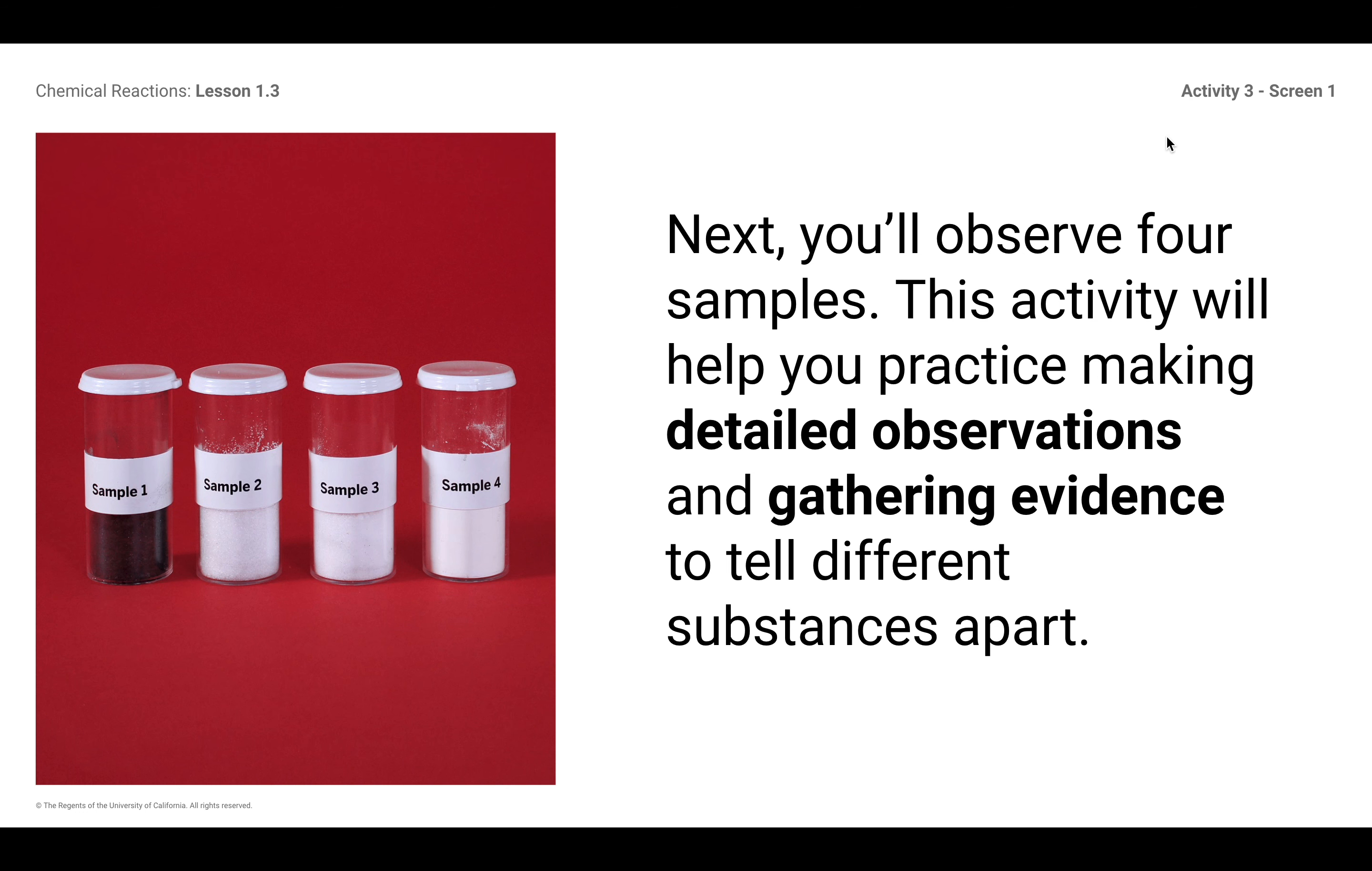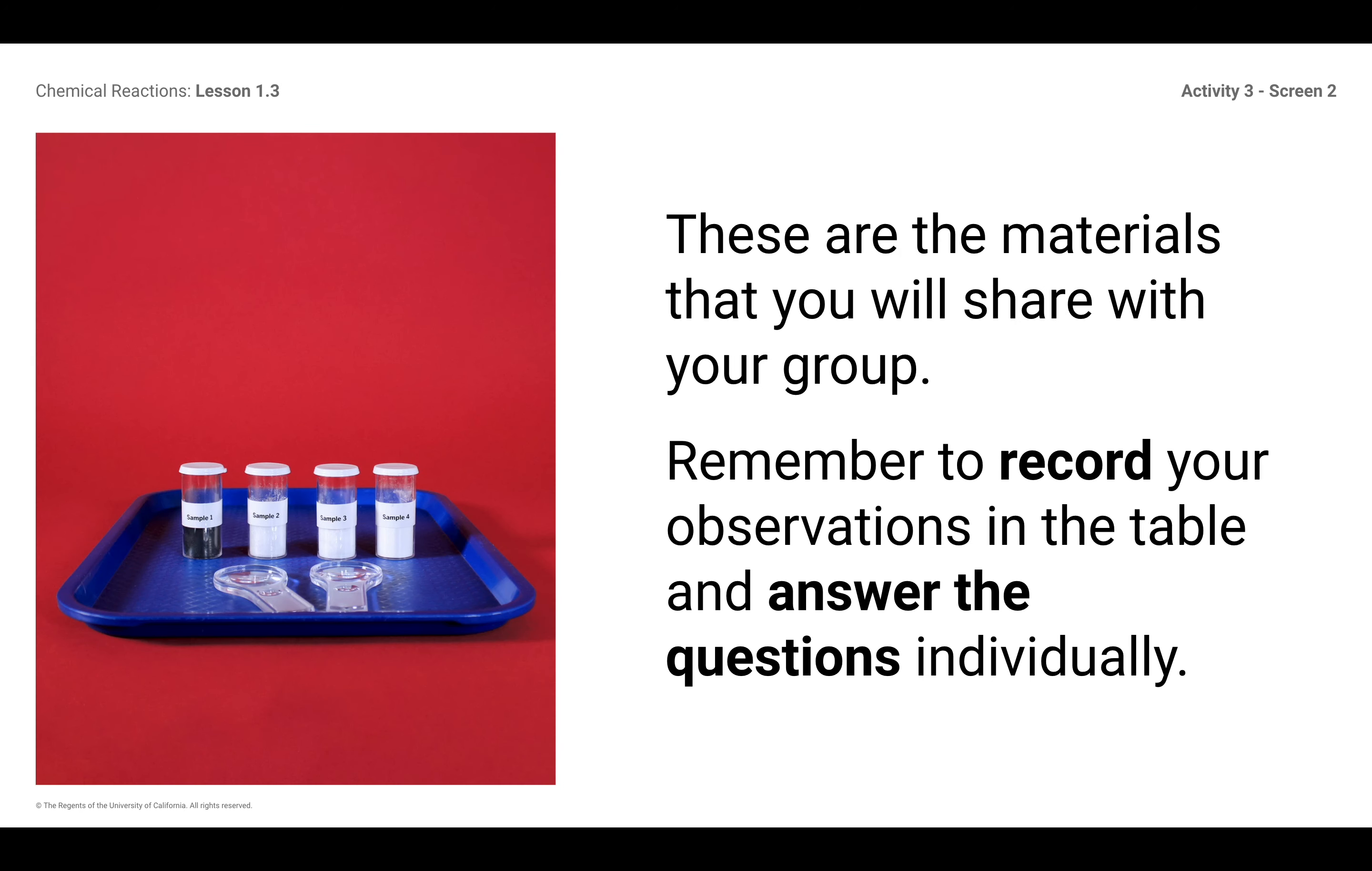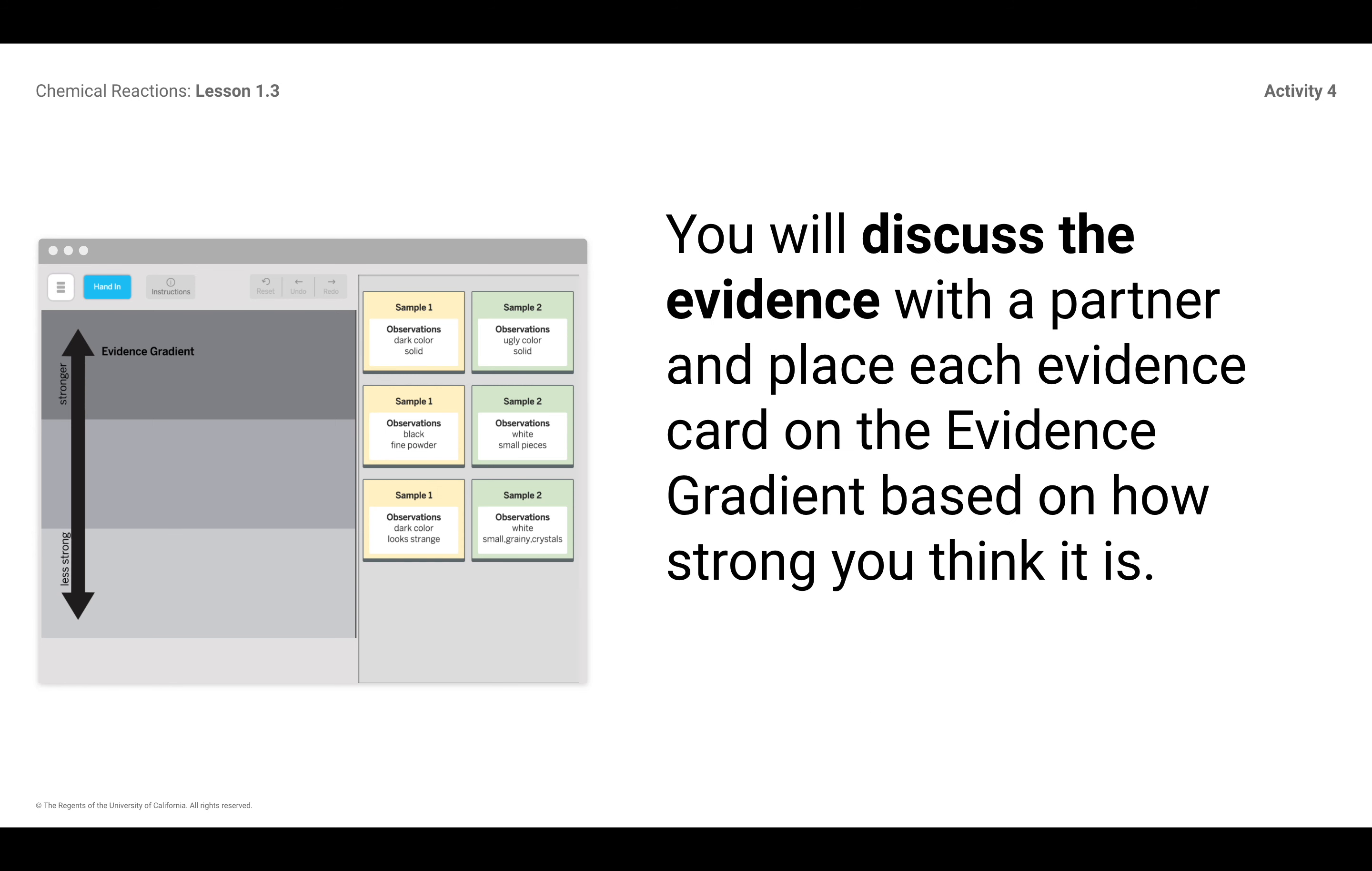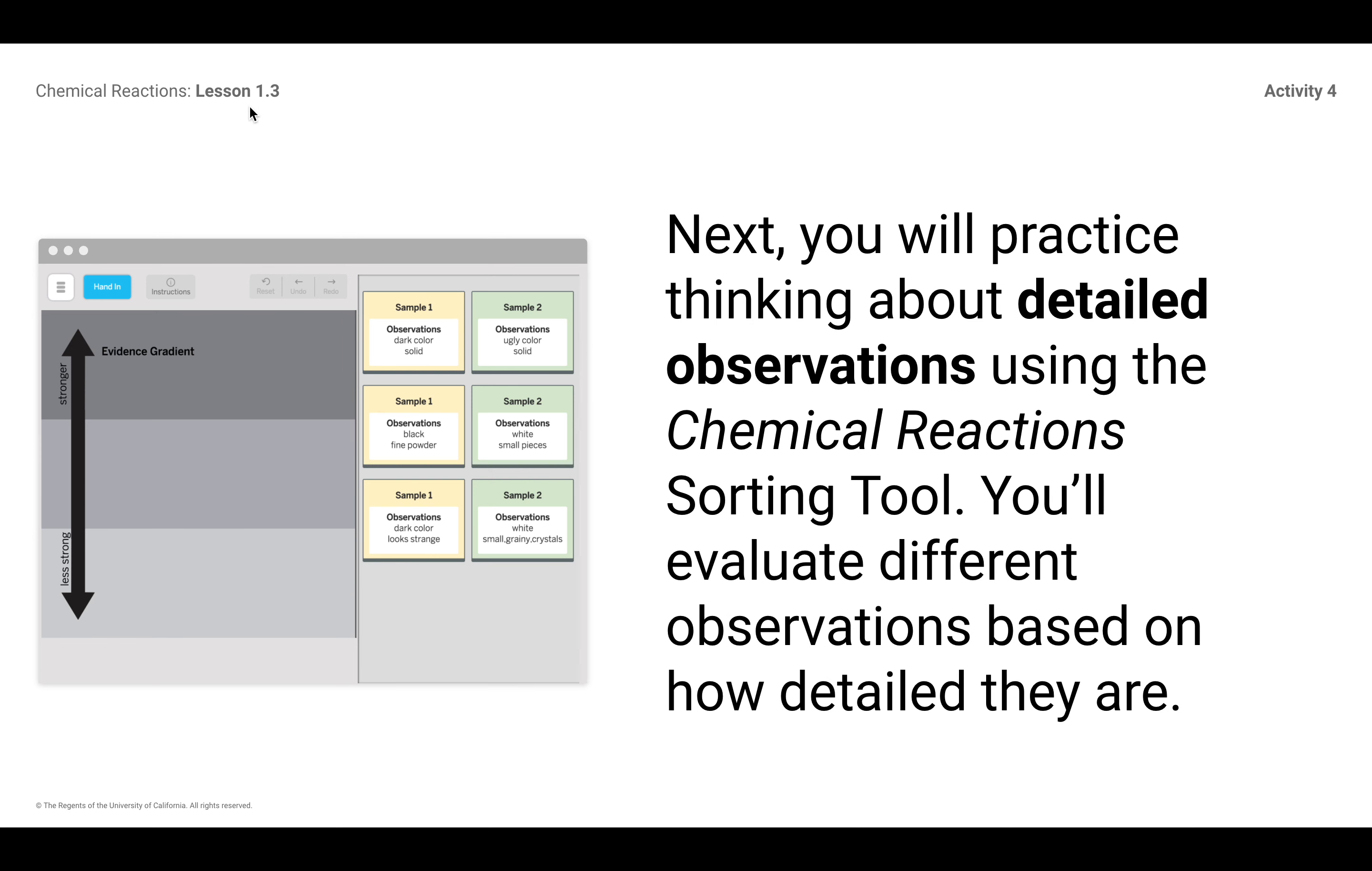The purpose of this lesson is to help students kind of refine their observations, their scientific observations. And ultimately, I'm going to take you here to this. This is in Amplify, it's lesson 1.3, activity number 4.